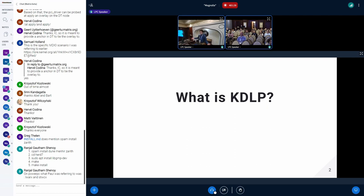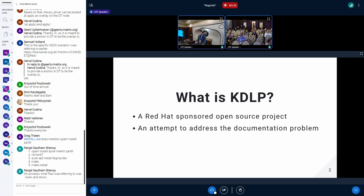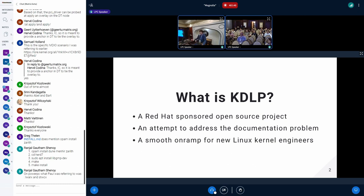So first of all, what is this thing? If you're not familiar, KDLP is a Red Hat sponsored open source project. It is an attempt to address the documentation problem in the Linux kernel or in the Linux community, which is a pretty well-known and difficult problem. And it is a smooth on-ramp for getting new kernel engineers into the community and getting them started with kernel development.